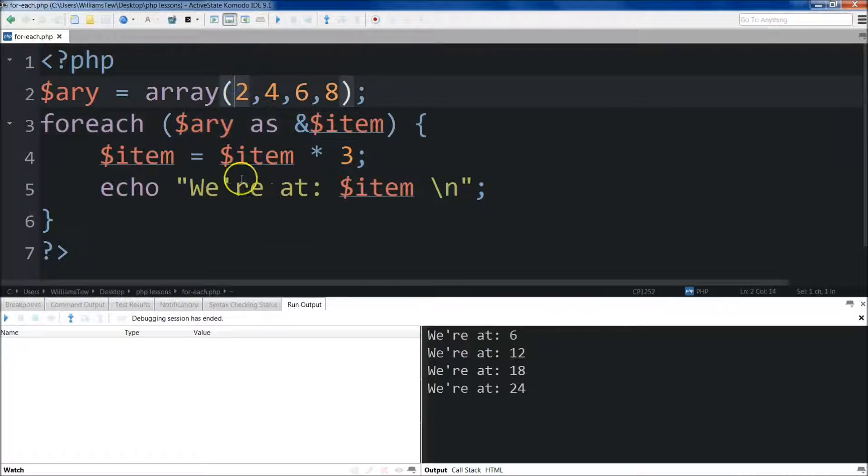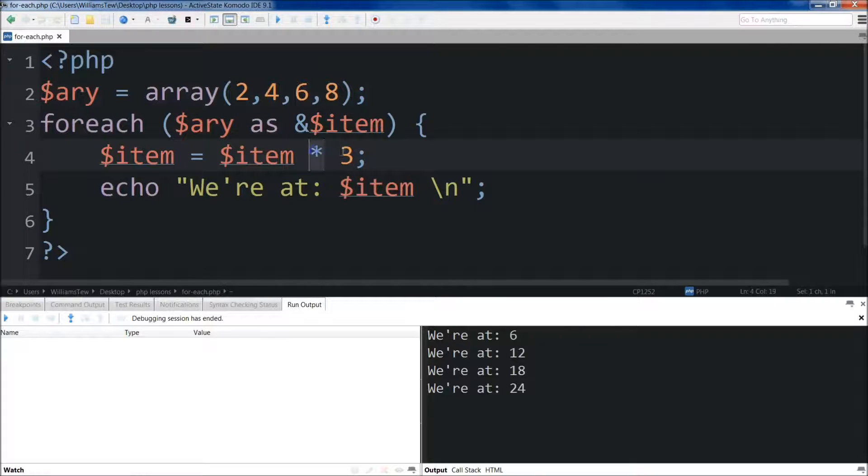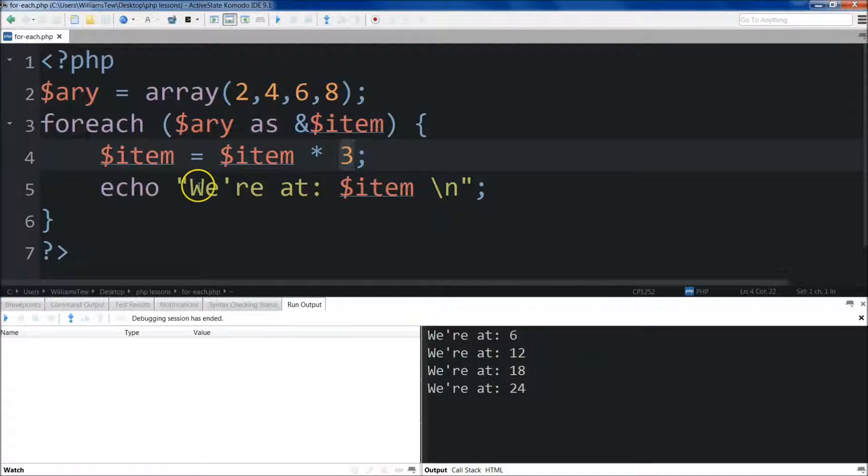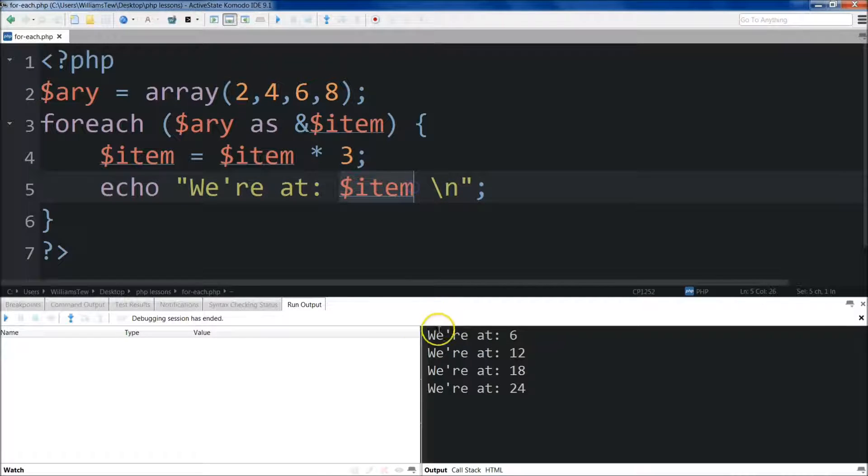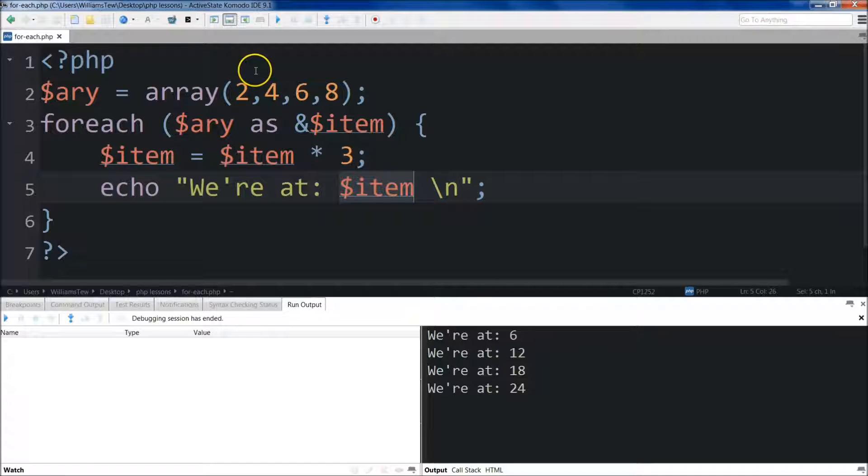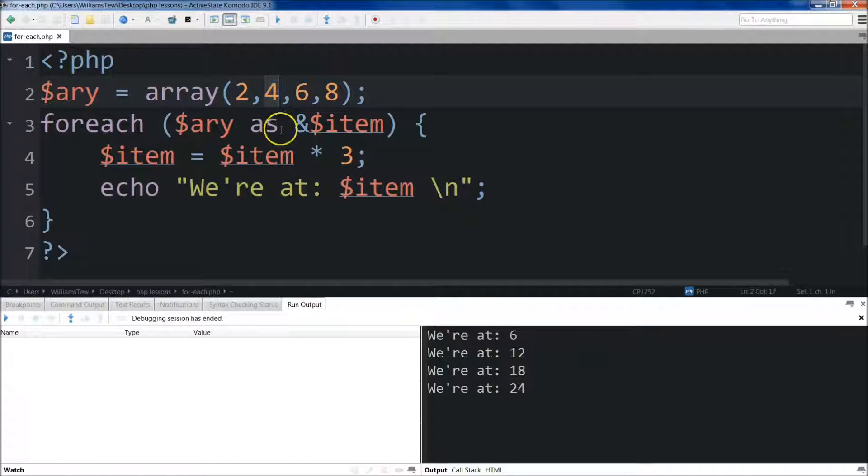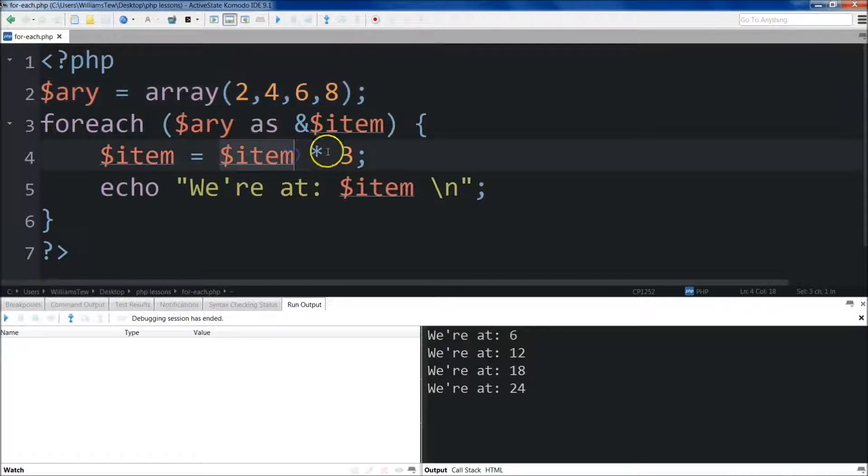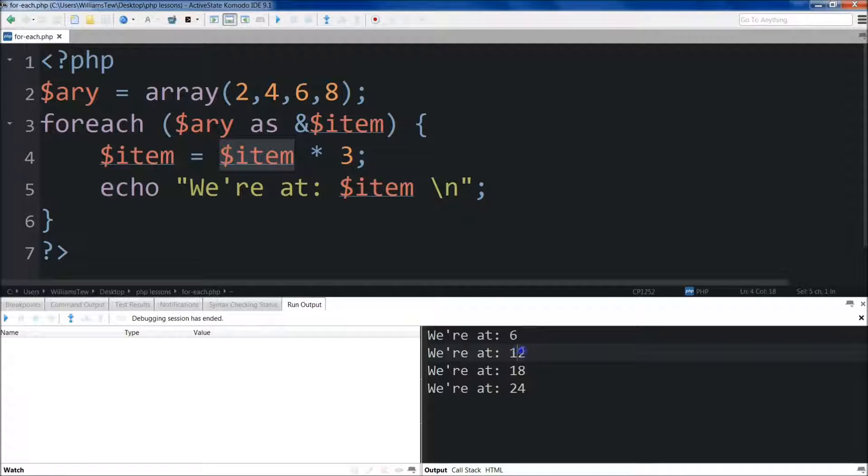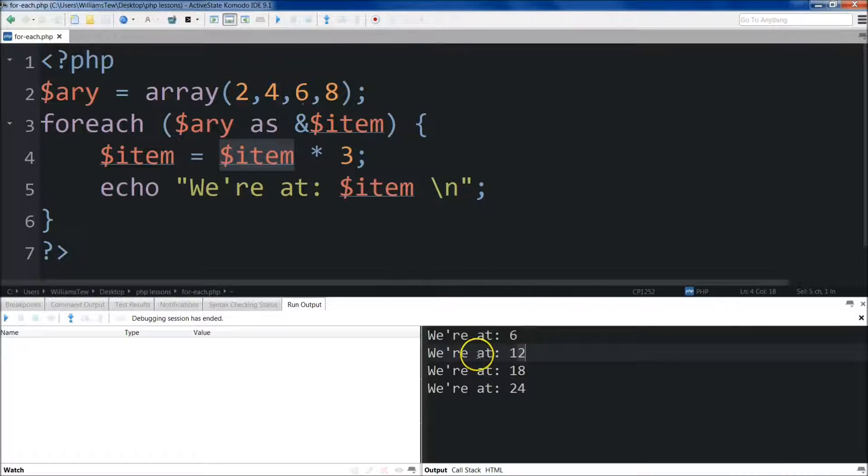Then we come down below and we set item equal to item times 3. So the first one is 2. We're going to times 2 by 3 right there. Then we're echoing out what it's at. So then we reiterate through, we go back through, it's just called iteration. We grab the 4. We do item is equal to item times 3. So 4 times 3 is 12, and that's why you have 12 right here. And then we do it with the 6 and the 8 as well.